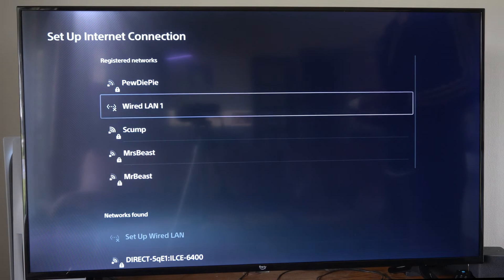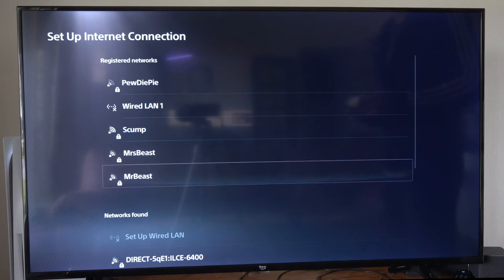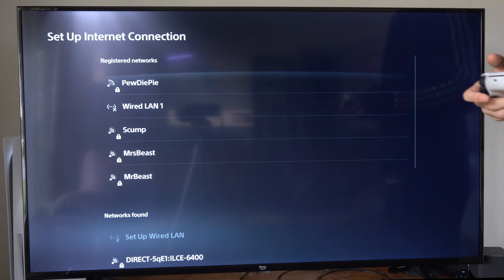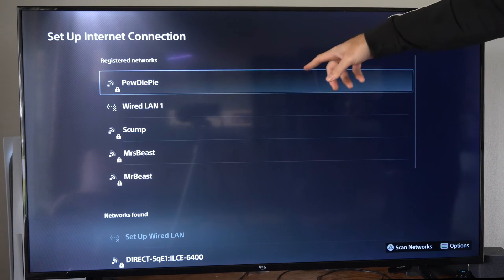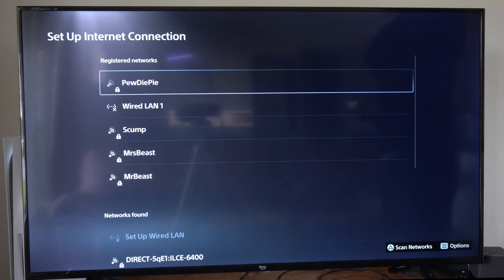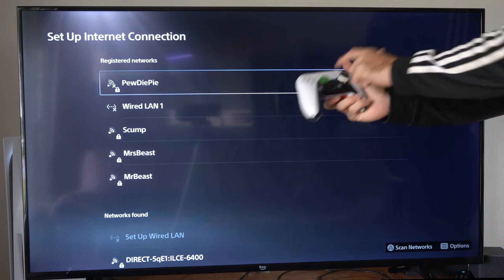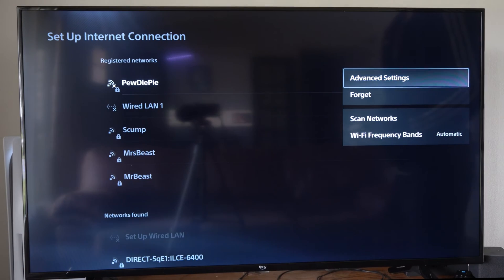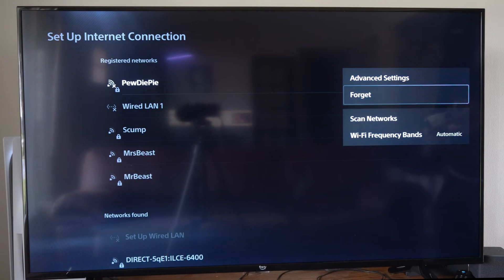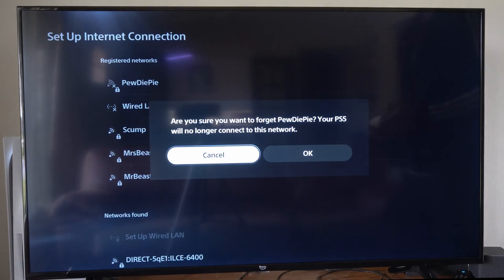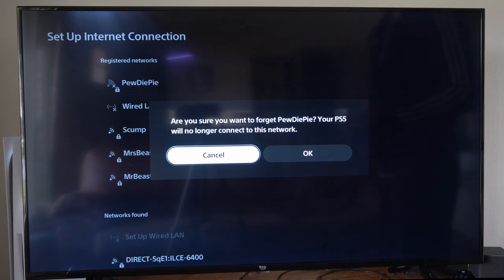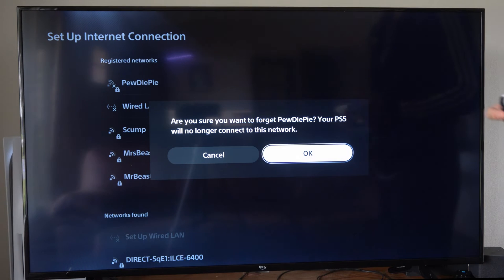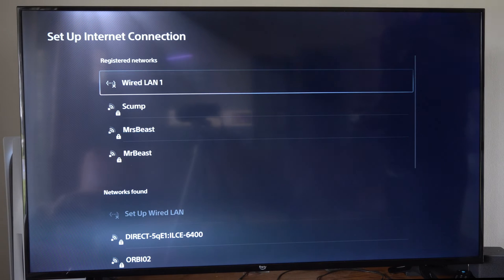Now under here, let's choose the network that we don't want anymore on our PlayStation 5. So I'm going to go to PewDiePie right here and then press Options on it. Now we should have the option to forget the network. So are you sure you want to forget PewDiePie? Your PS5 will no longer connect to this network. Let's go to OK.